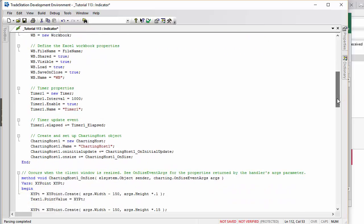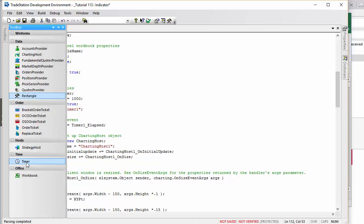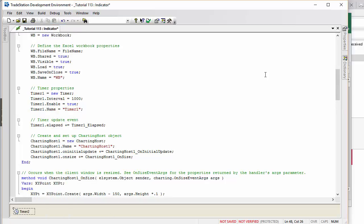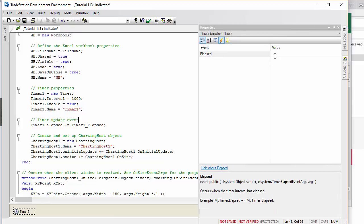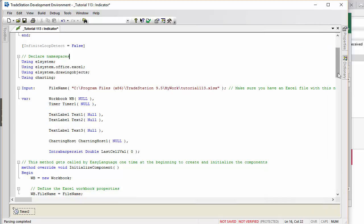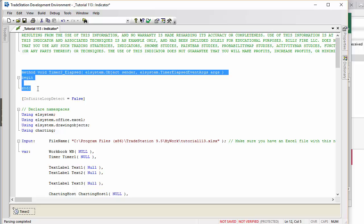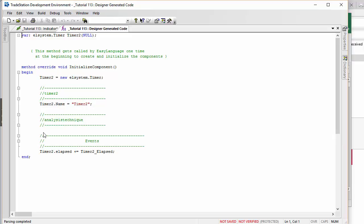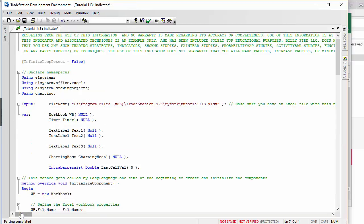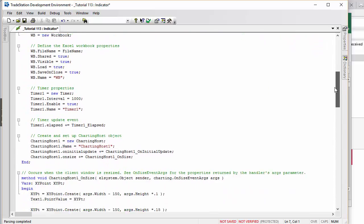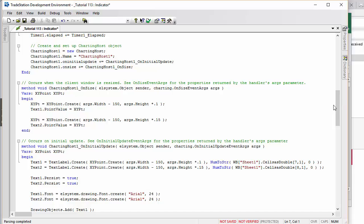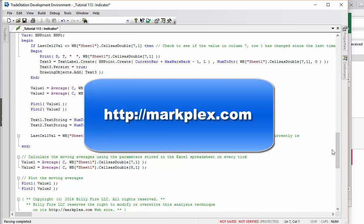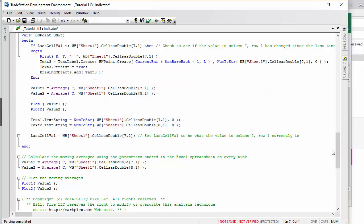This is a simple demonstration of using spreadsheet values in a TradeStation program. It also shows how to set up a workbook, use a timer, and use charting hosts. If any of those are a mystery, click the toolbox, select the timer, go to Properties, set up elapsed events by double-clicking, and the appropriate syntax appears in the program — then copy it from the designer-generated code. You're welcome to copy and experiment with this program. Gold Pass members can download it for free, or get it for a small cost at markplex.com. Thank you for your attention — I hope you found this useful.